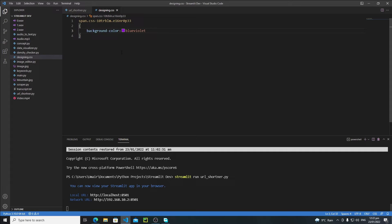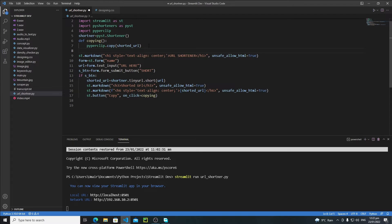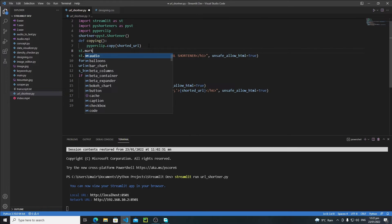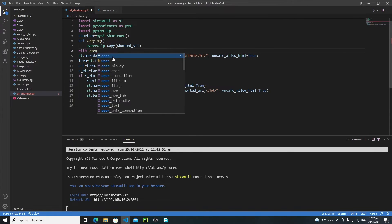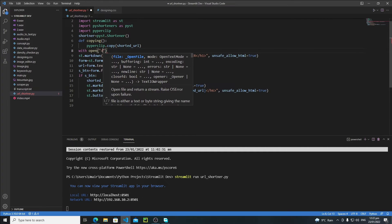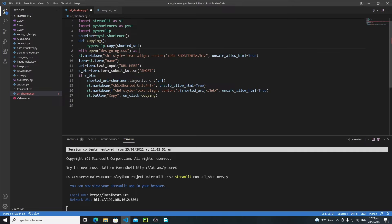Save the file and reload the application — nothing changes yet. The reason is we need to attach the 'designing.css' file to our URL shortener Python file. The answer is to use Streamlit's markdown. We'll use the markdown approach for now, though there are other options we'll discuss in upcoming tutorials.